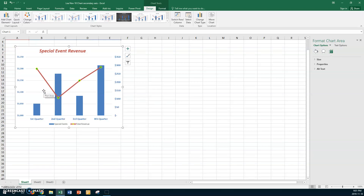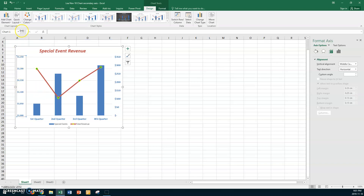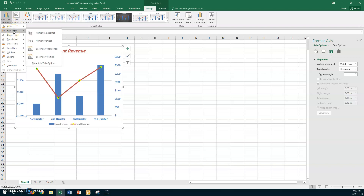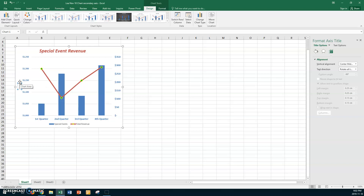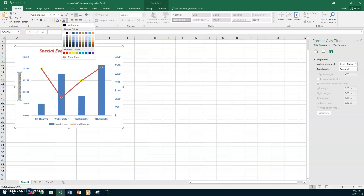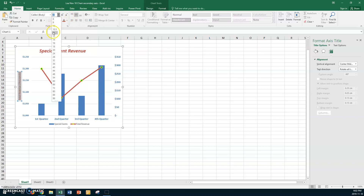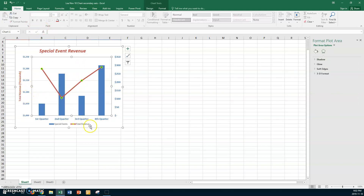Now we'll add an axis title to the primary axis. Click on your primary axis, then go to Add Chart Elements > Axis Titles > Primary Vertical. A title placeholder appears — select the text and type "Total Revenue (thousands)." Select all text with Shift+Home, then format it: burgundy color, bold, size 11. Click off to see the result.